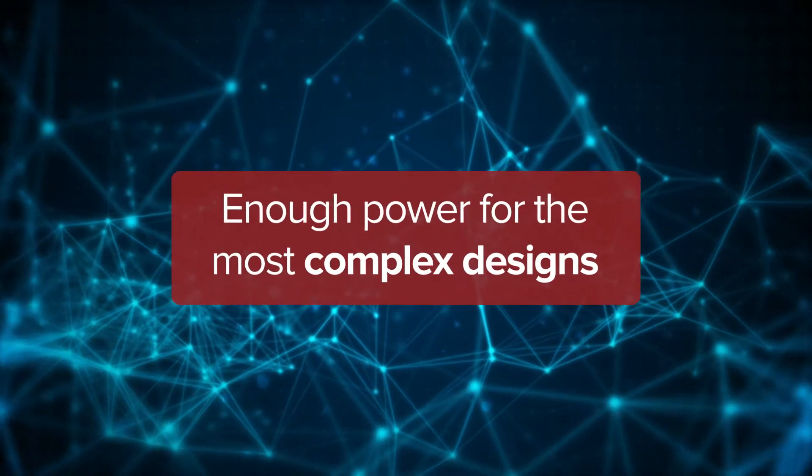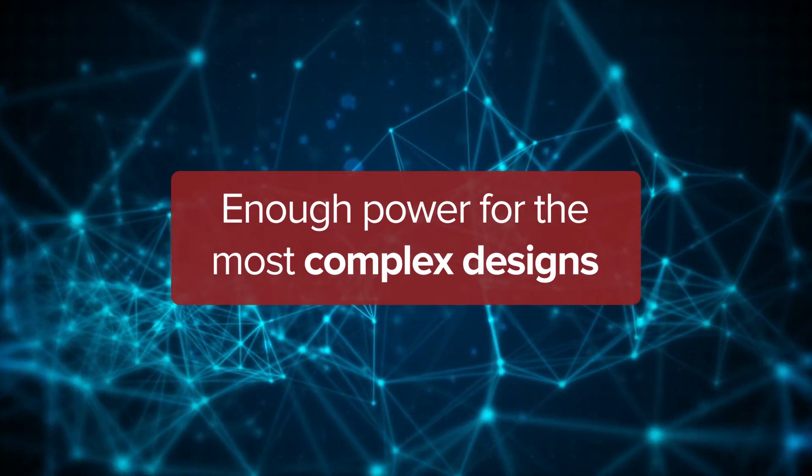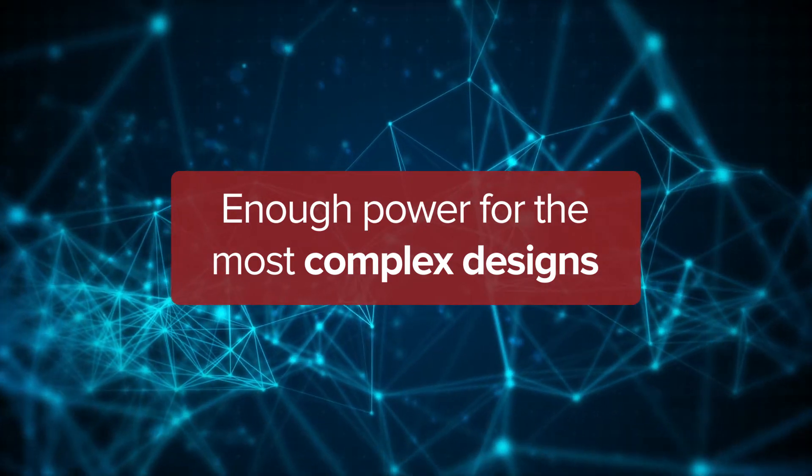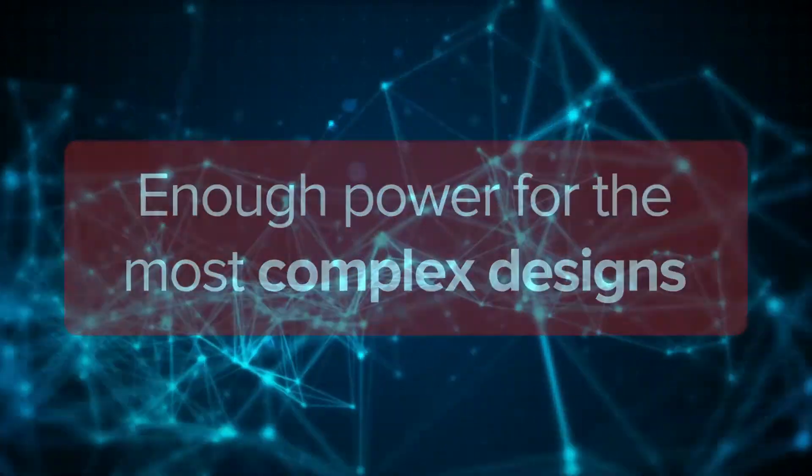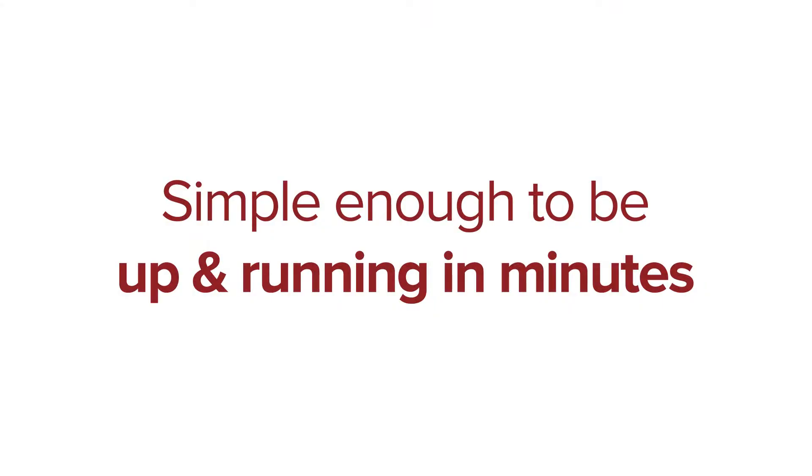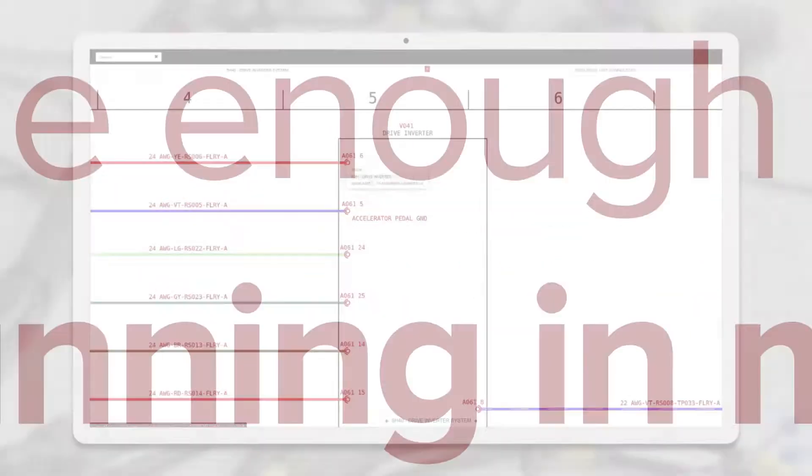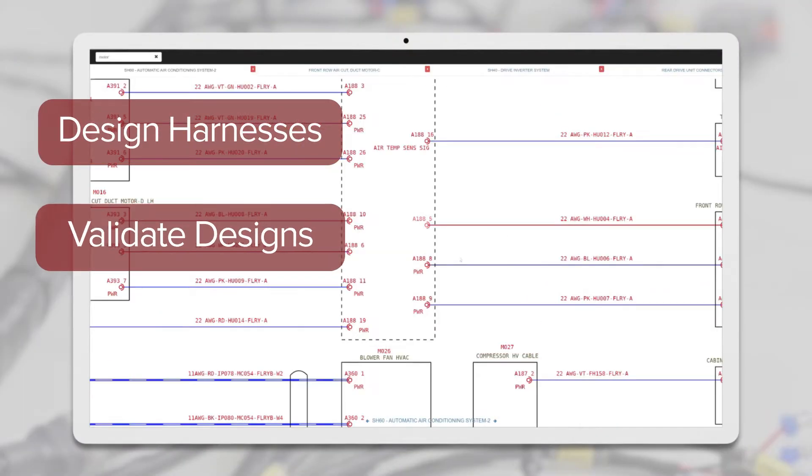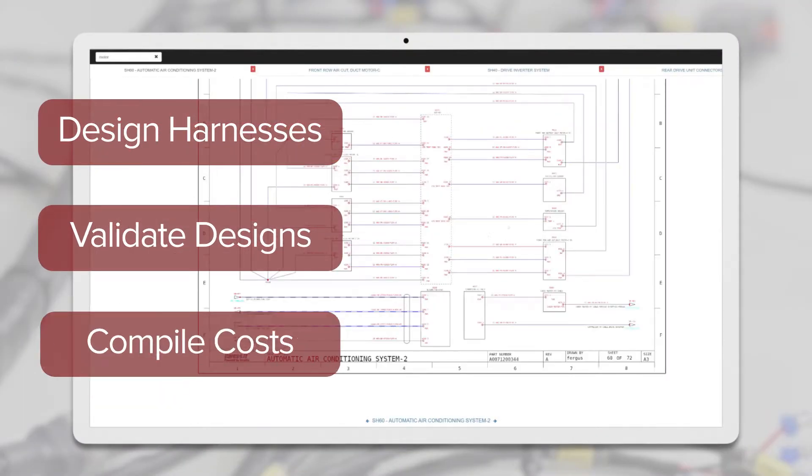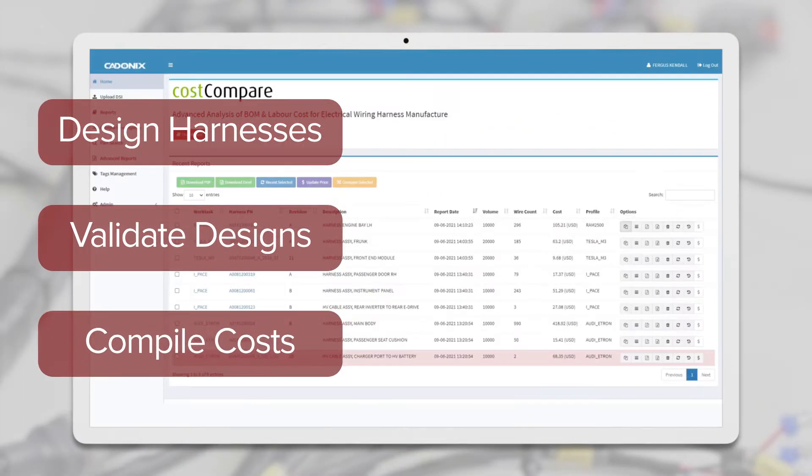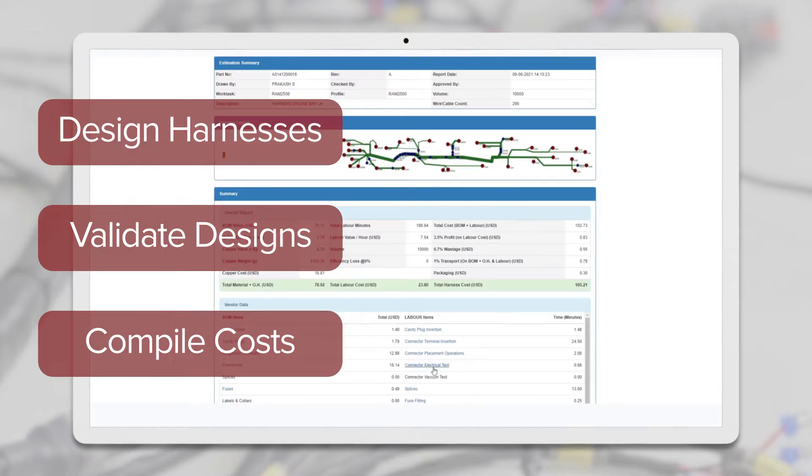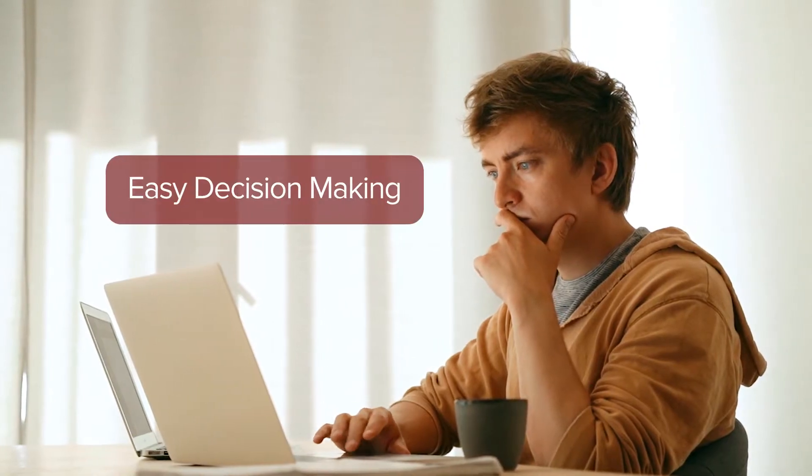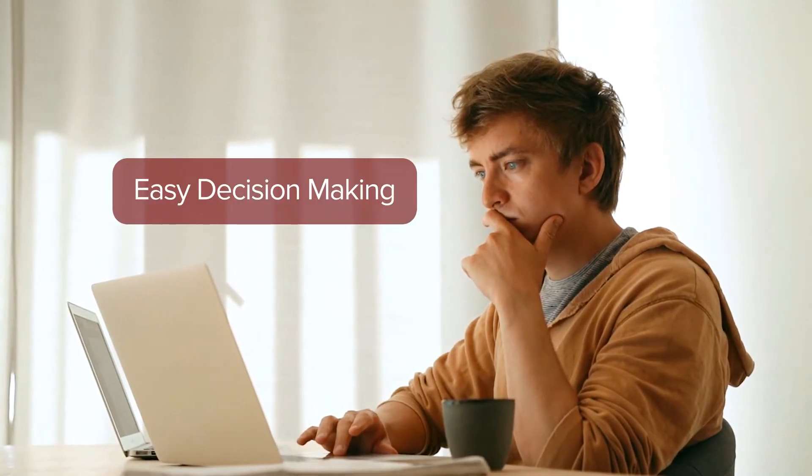Arcadia has enough power to be used for the most complex designs and is yet simple enough to be up and running in minutes. Design wire harnesses, validate designs and compile costs with accurate and up-to-the-minute data for fast analysis and easy decision making.